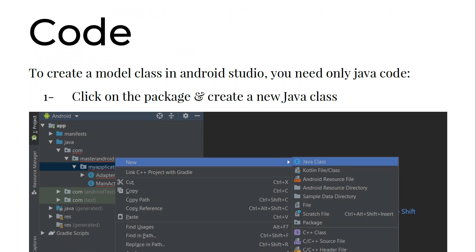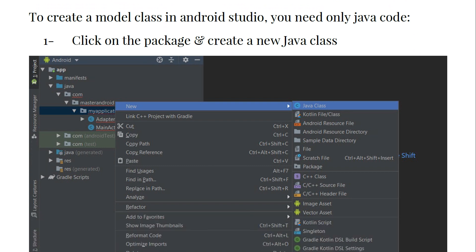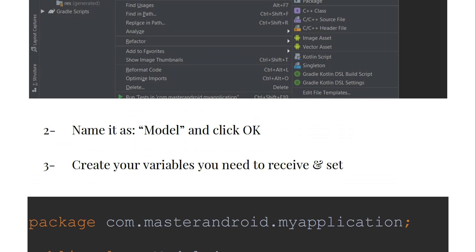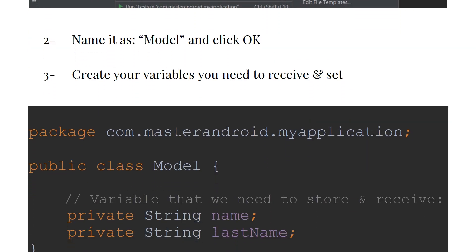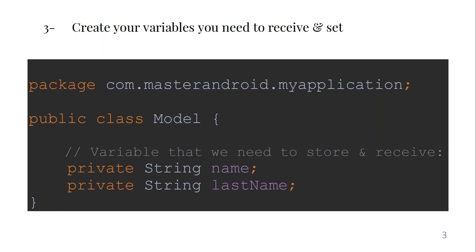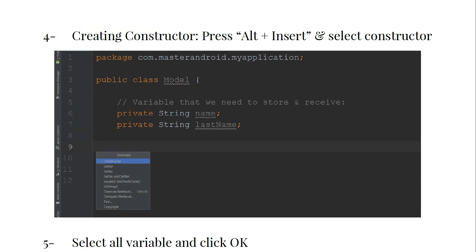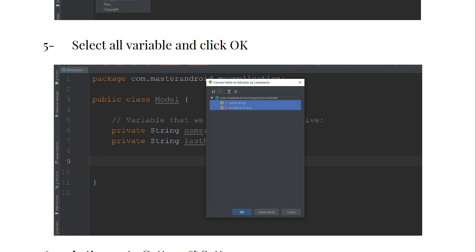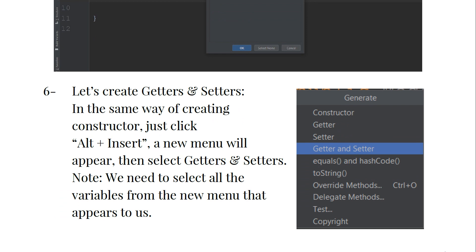To create a model class in Android Studio, you need Java code. Click on the package and create a new Java class. We click on the package, click on Java class, name it as 'model', and click OK. Then create your variables that you need to receive and set. We have a variable called 'name' and a variable called 'last name' — these are the variables we need to store and receive in the model class. The fourth step is creating the constructor. Press Alt + Insert and select the constructor, then select all variables and click OK.